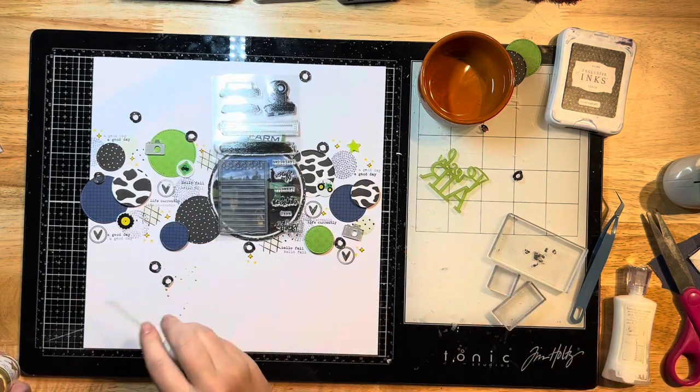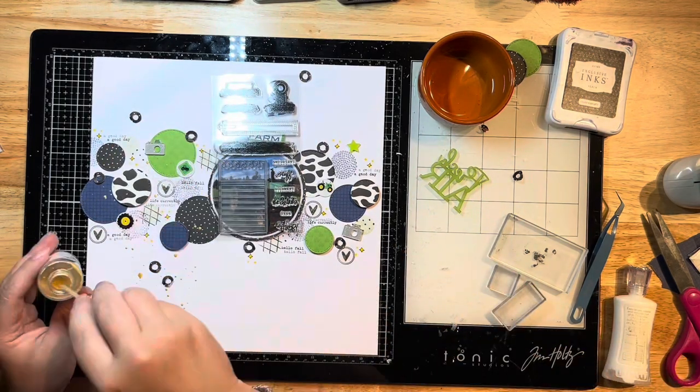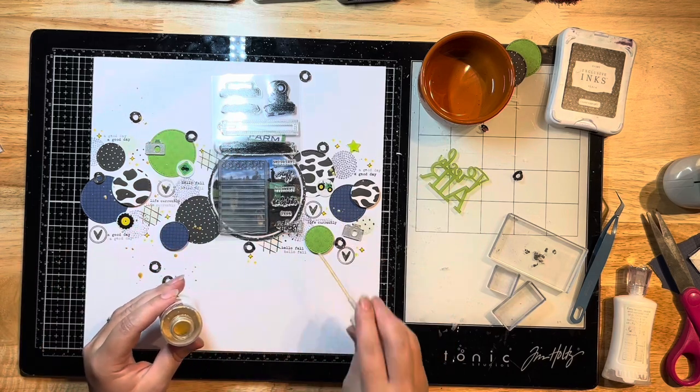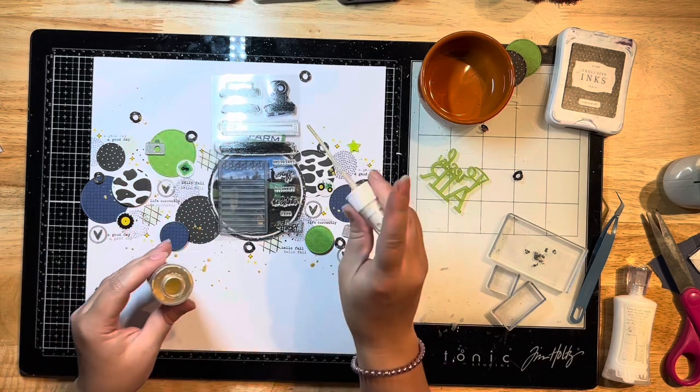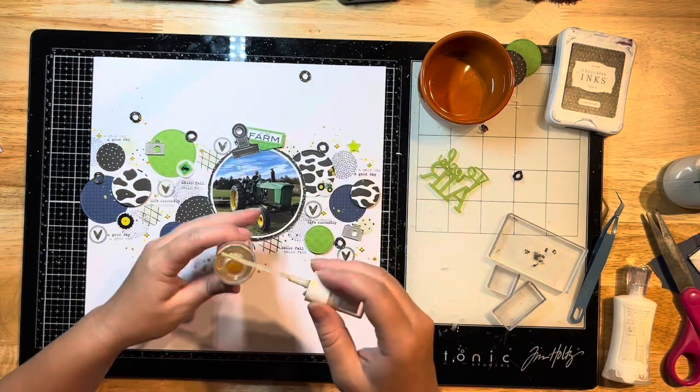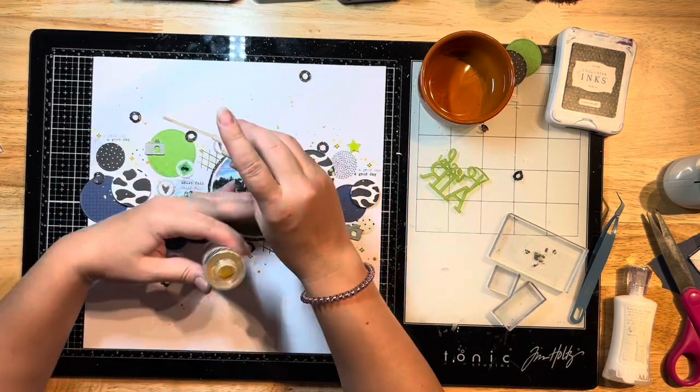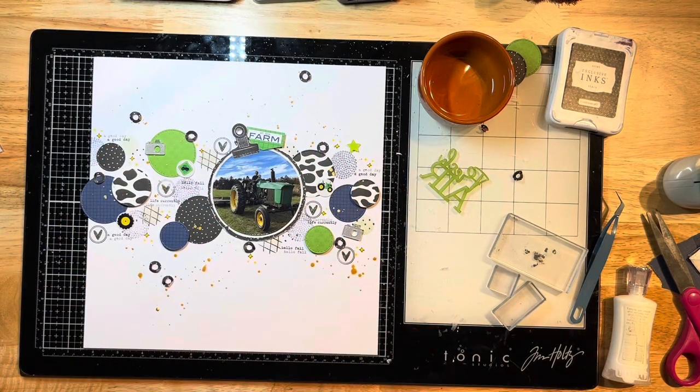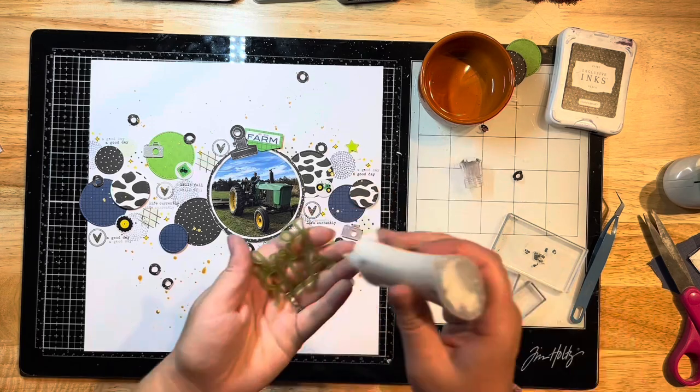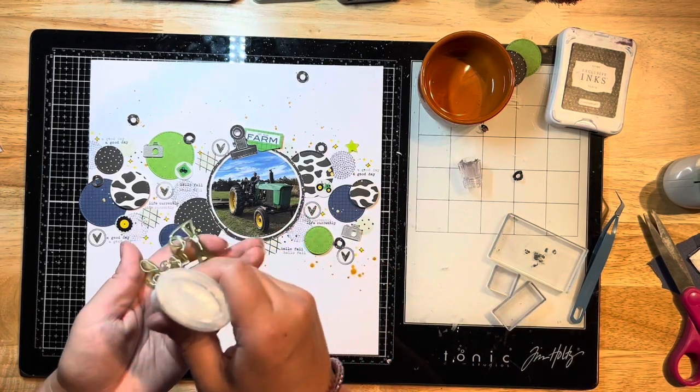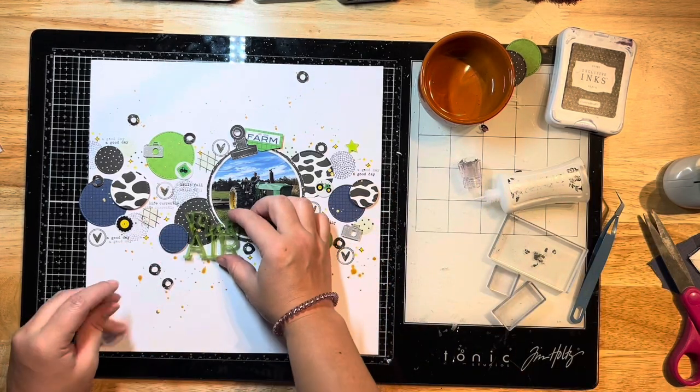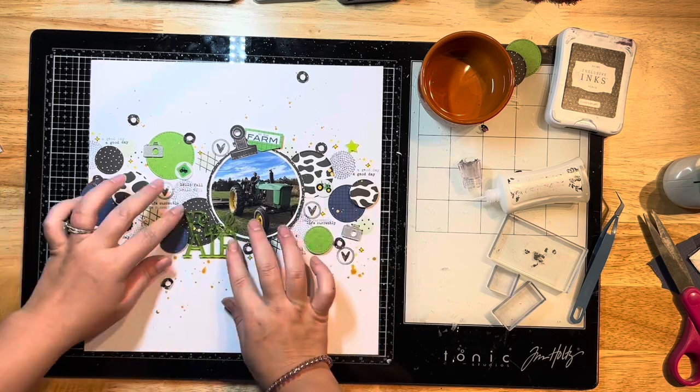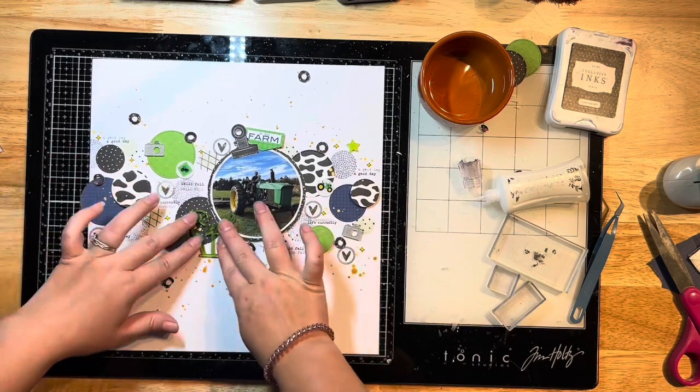Here I'm pulling out some of the gold Heidi Swapp Color Shine. This is my absolute favorite. I actually lost it for a while and just found it. It's funny because my friend Wendy actually sent me hers because I lost mine and she never used hers, so I've been using hers. But I just found mine, so I pulled that out since it was sitting here beside me.